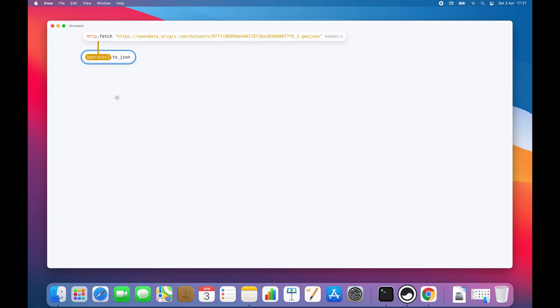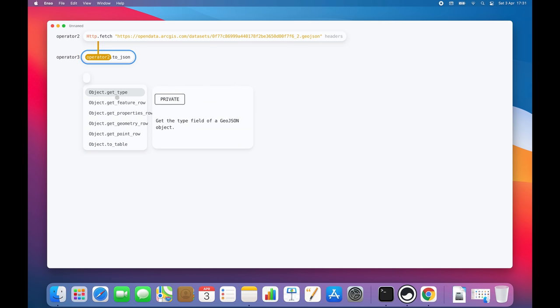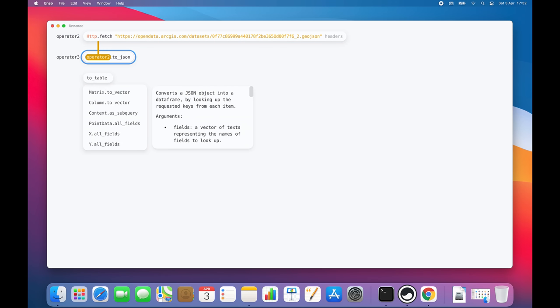JSON, however, is not the nicest format to work with. I'd much prefer to work with tabular data, so let's convert it to a table. As soon as I press the tab key, ENSO will automatically analyze the data flow and provide me with hints highly tailored to my use case. Let's search for table then. And here it is.